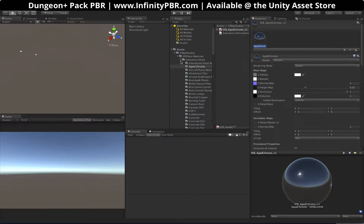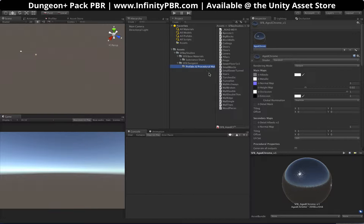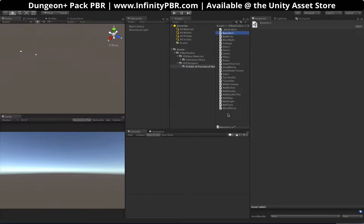These are the substance share files. We're going to have some generators as well, but for now we'll just use those. When you get the prefabs and procedural materials, they're going to be all these Unity packages. There are a lot of substances here and it takes a while for Unity to import them. So rather than doing it all at once, which could crash Unity, you're going to have to do it one at a time, or a few at a time.